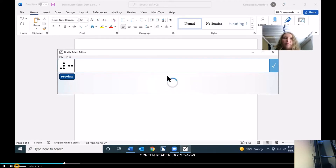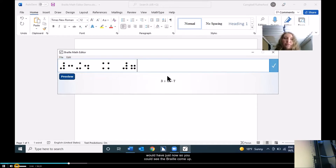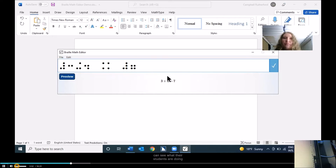I went a little slower than I normally would have just now so you could see the braille come up. It should have appeared on my screen. This is so that parents and teachers can see what their students are doing and assist with any braille issues. So I'm going to press enter. Be warned, it may minimize my window — I don't know why it does that, but it does.